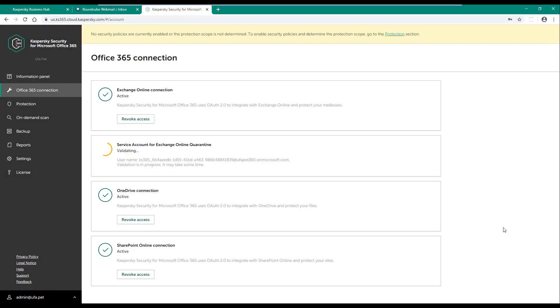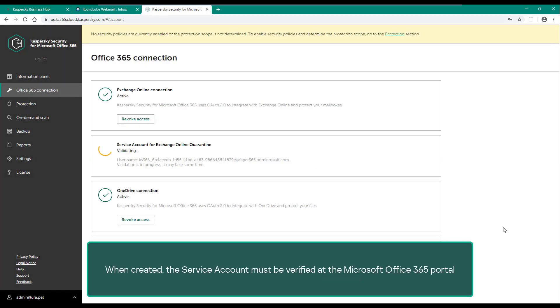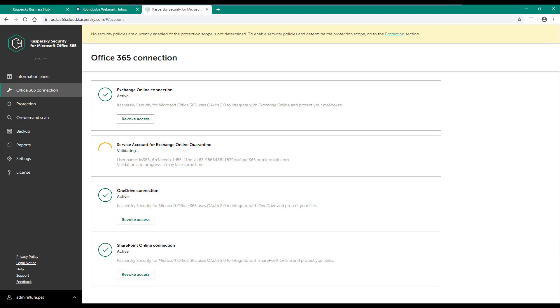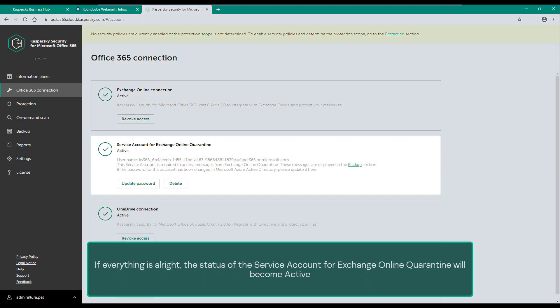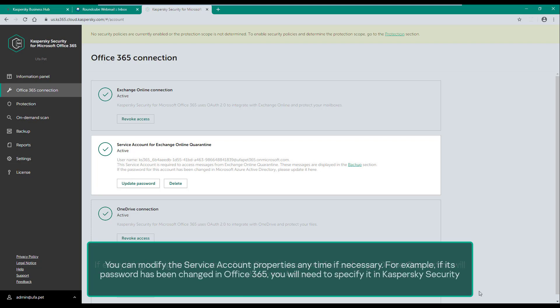When created, the service account must be verified at the Microsoft Office 365 portal. If everything is all right, the status of the service account for Exchange Online quarantine will become active. You can modify the service account properties anytime if necessary. For example, if its password has been changed in Office 365, you will need to specify it in Kaspersky Security.